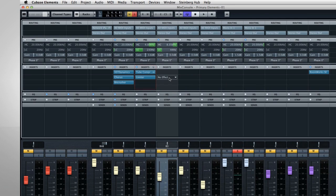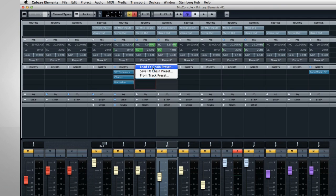You also have the option to load just the insert rack from one of the factory track presets. The track presets in Cubase Element 7 were created by some of the best engineers in the world. So they give you a great starting point for almost any type of signal that you need to record.